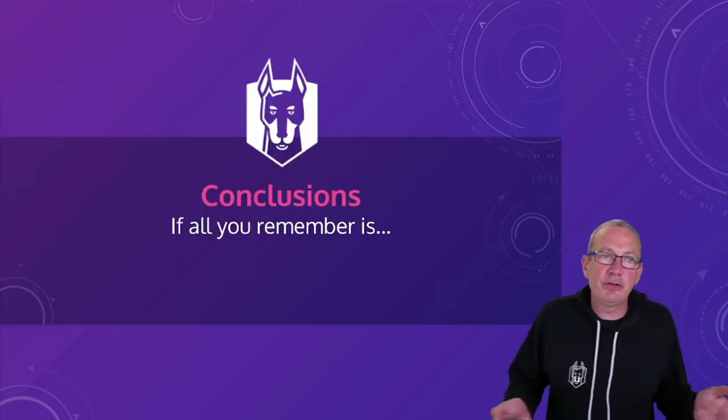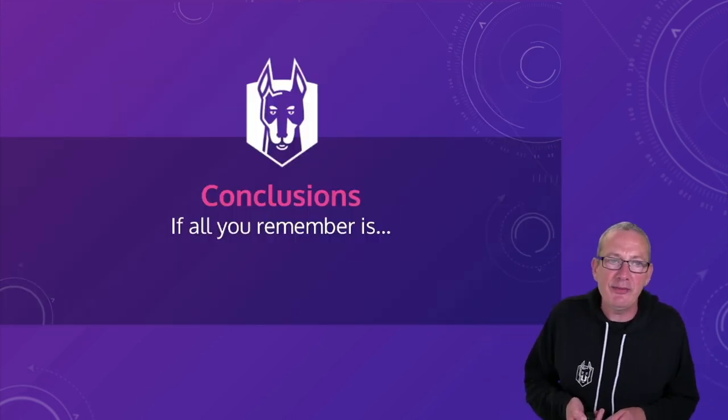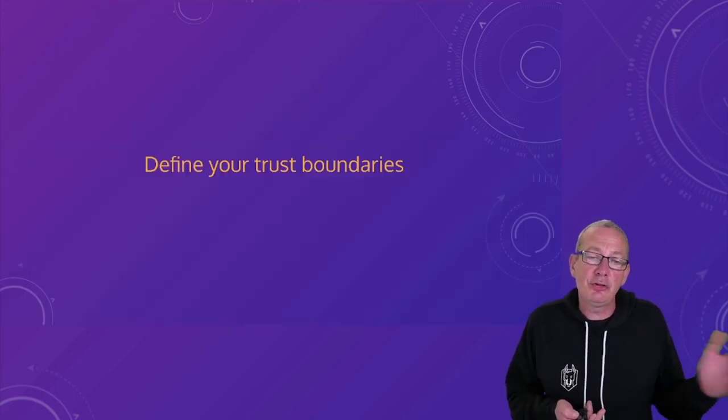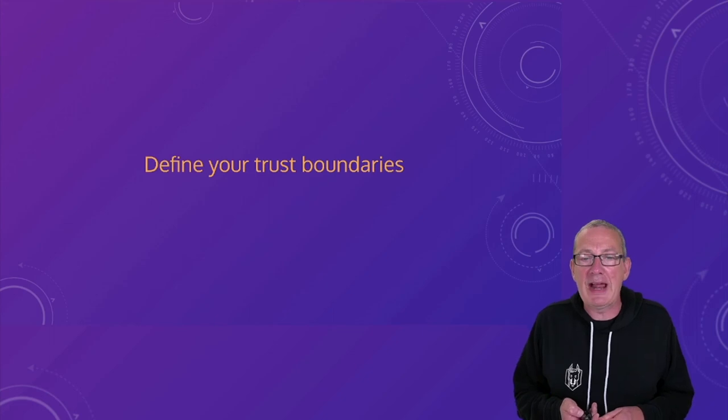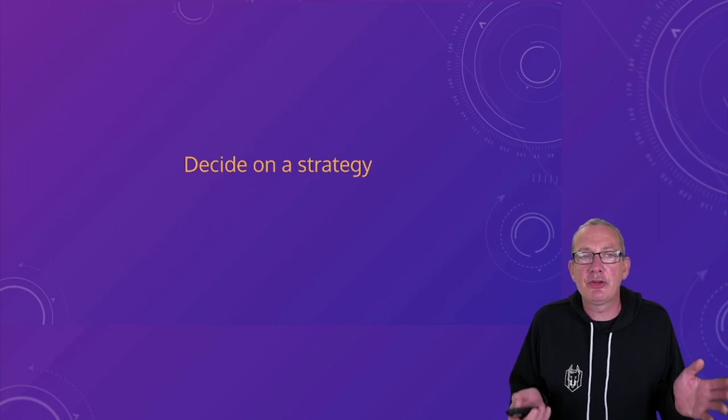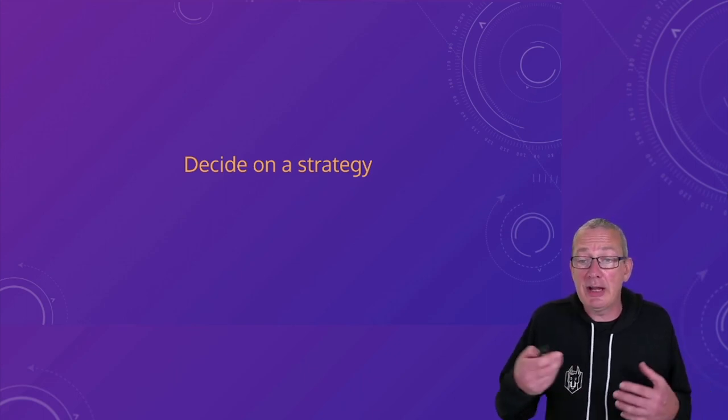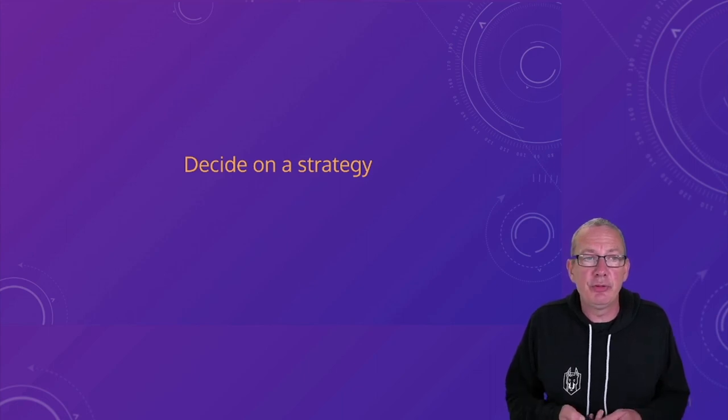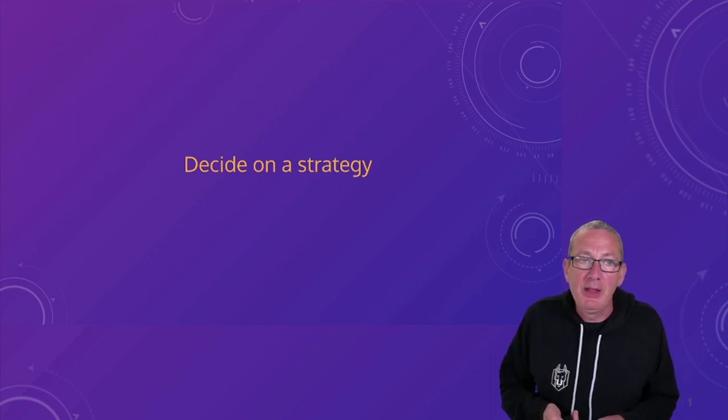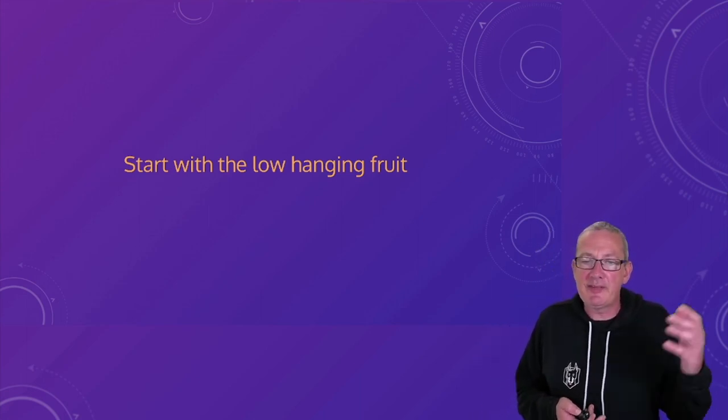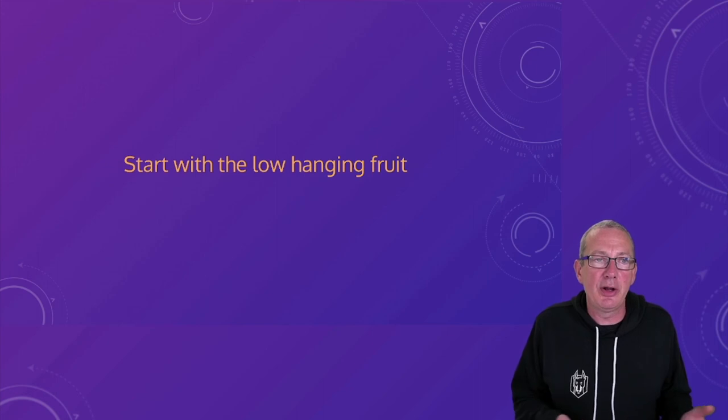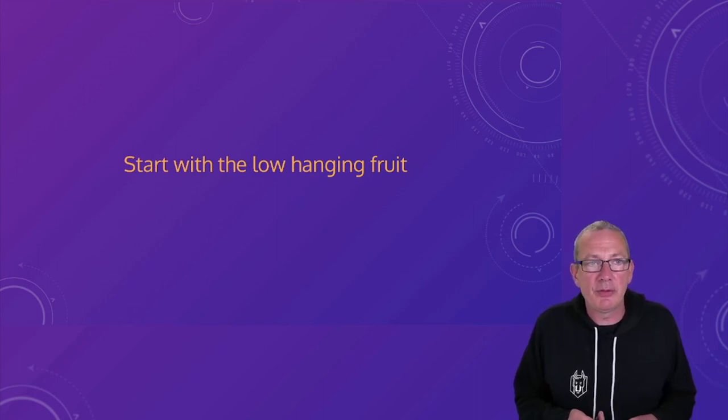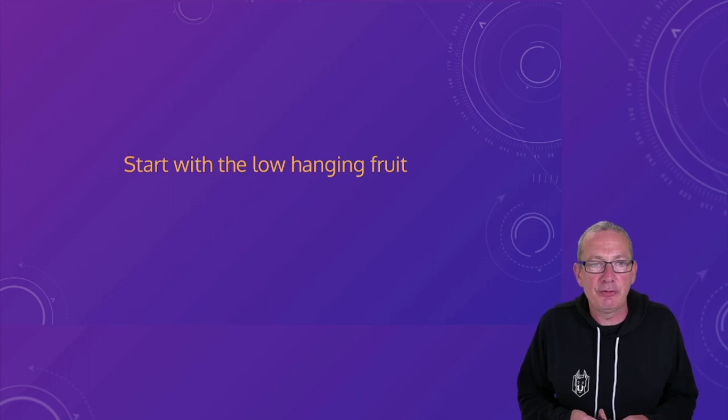So conclusions from this talk. If all you remember is define your trust boundaries. So understand who's responsible for which elements of things that have got into your images. Decide on a strategy. Choose a strategy and execute that strategy in order to reduce your overall vulnerability count. And start with the low hanging fruit. High severity vulnerabilities that have a fix available are clearly a no-brainer.